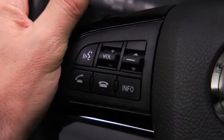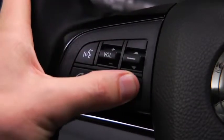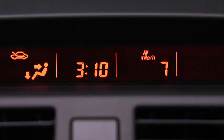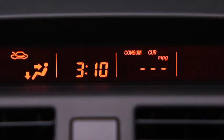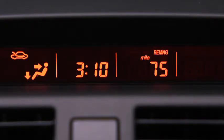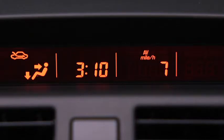To display the trip computer, press the Info button. Press the Info button to cycle through screens for current fuel economy, average fuel economy, distance to empty, and average vehicle speed.